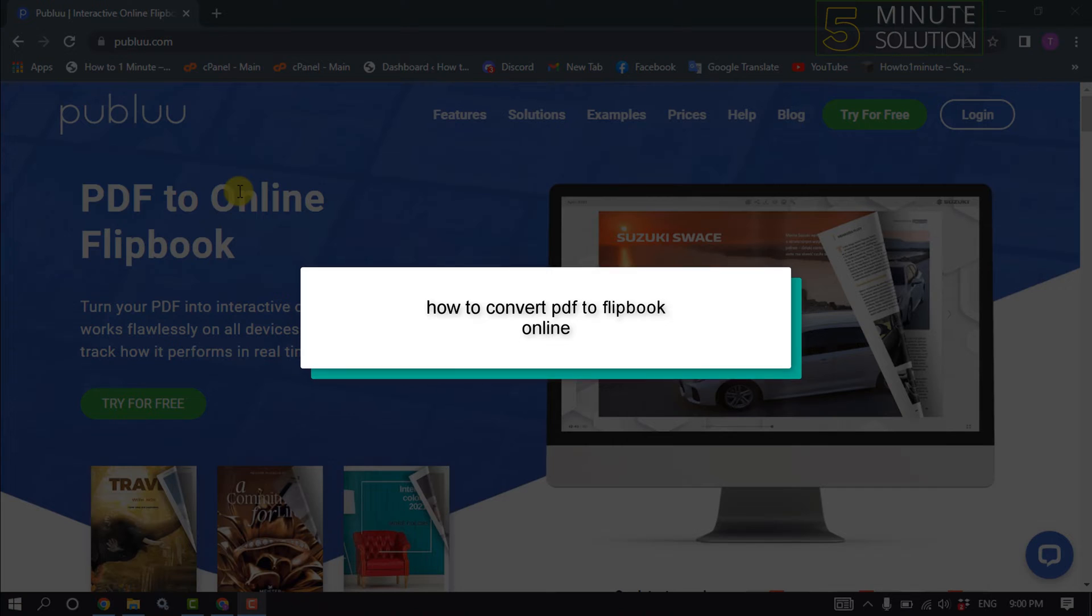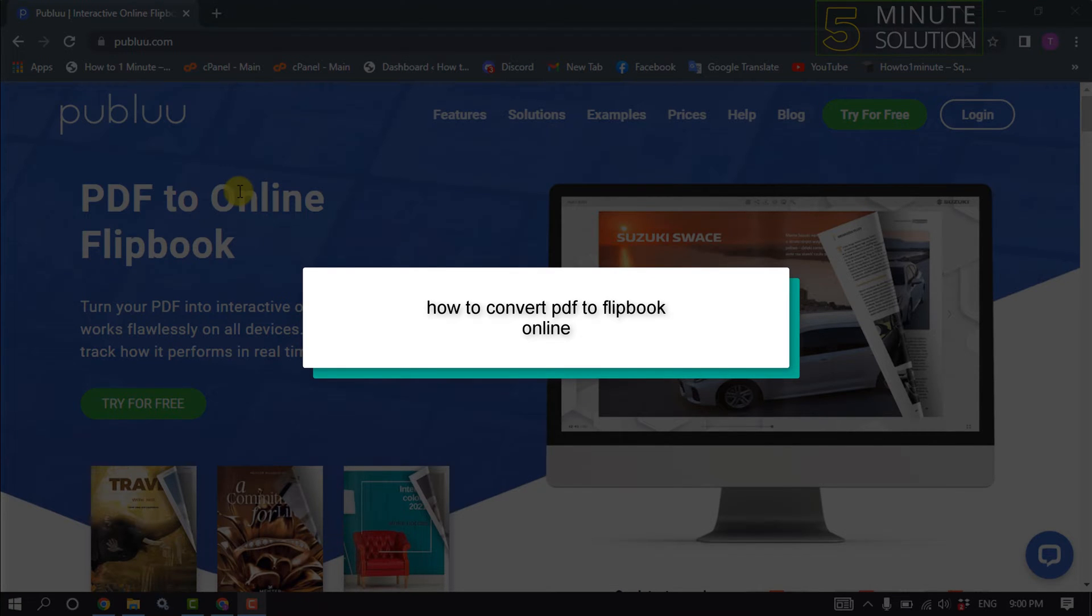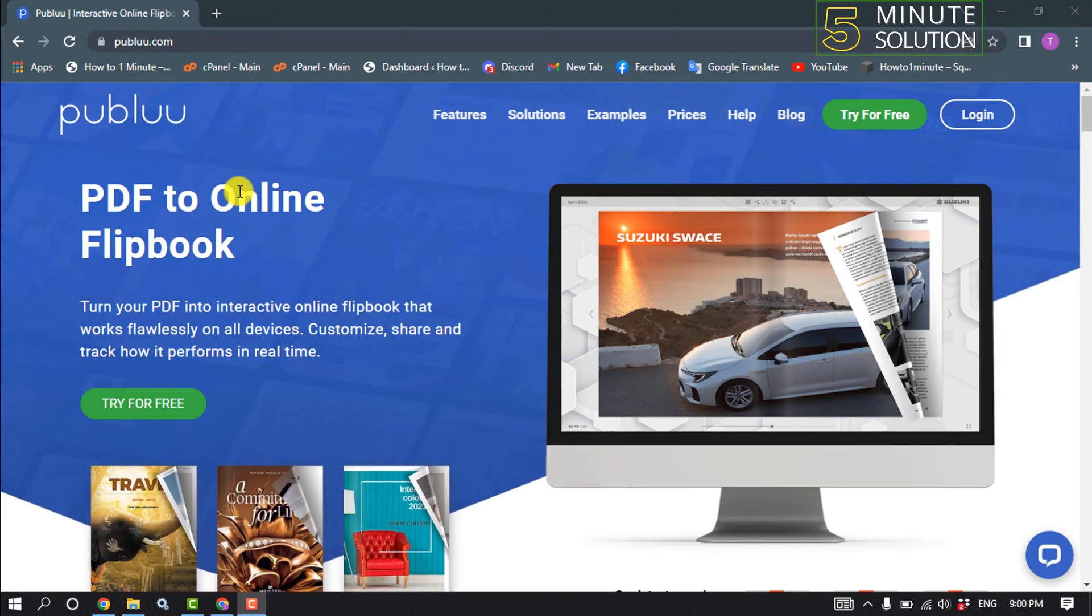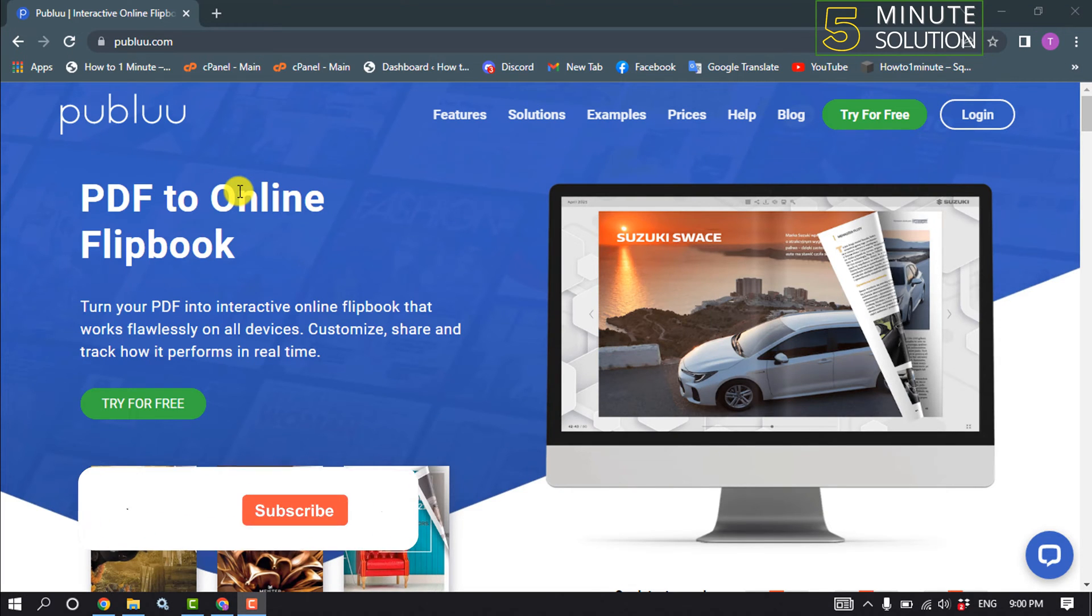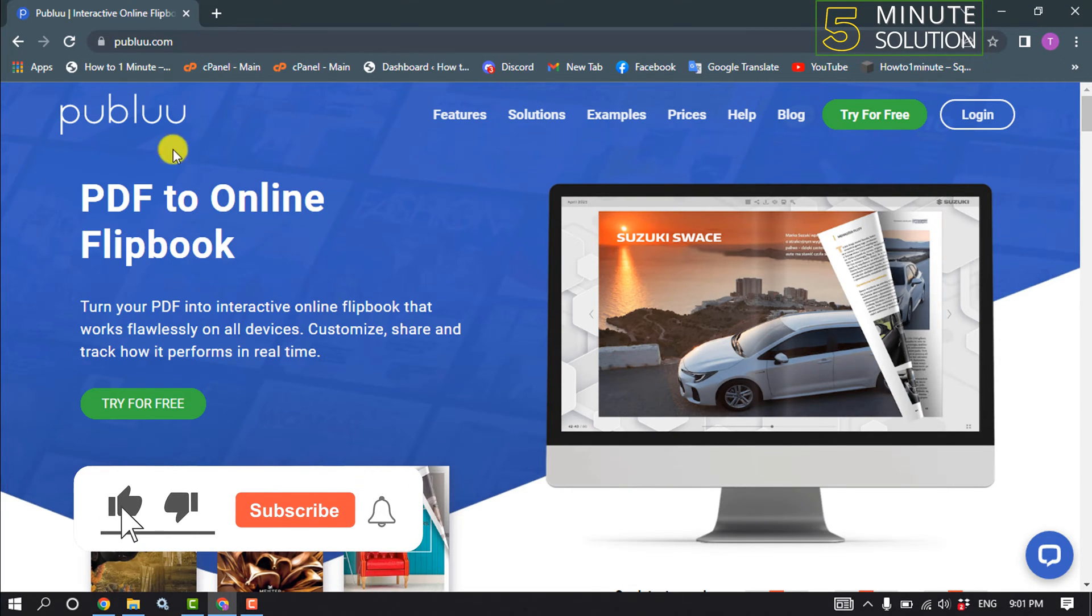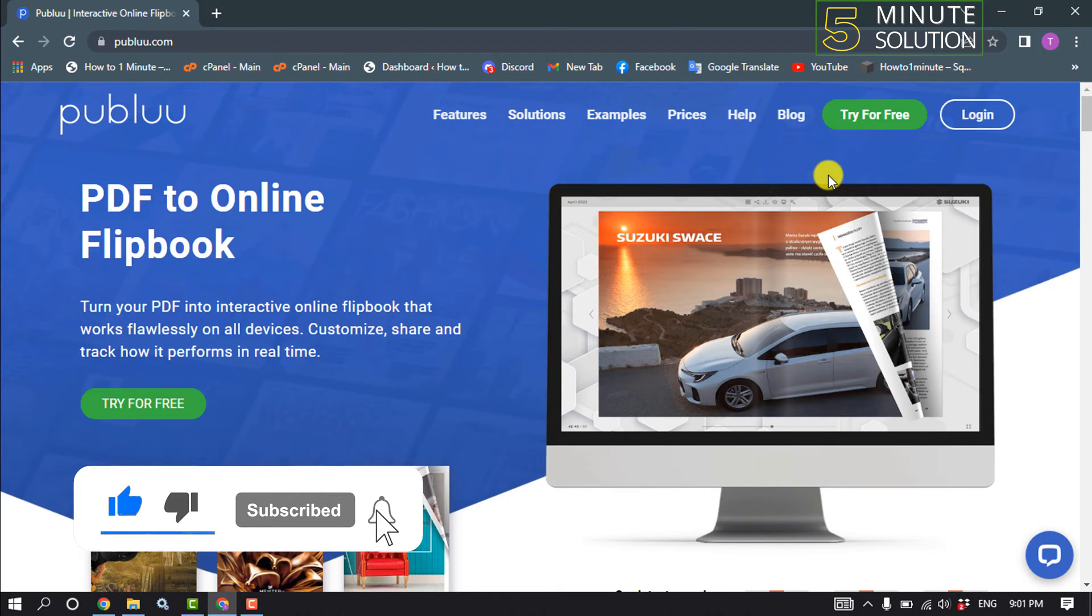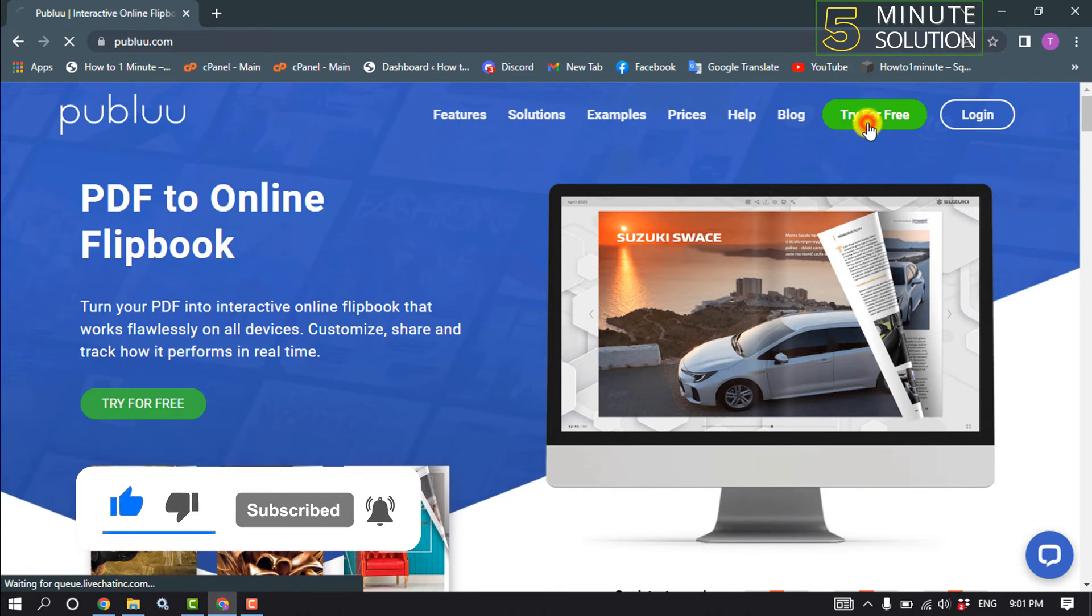Hello friends, in today's video I'm going to walk through how to convert PDF to flipbook online. So first of all, open this website publuu.com and click on Try for Free.